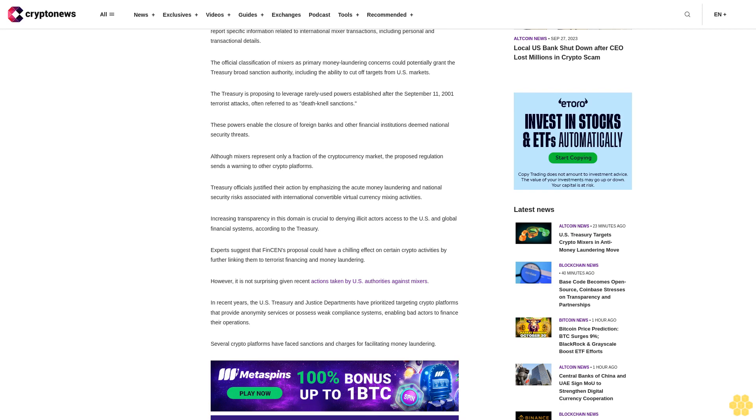Although mixers represent only a fraction of the cryptocurrency market, the proposed regulation sends a warning to other crypto platforms. Treasury officials justified their action by emphasizing the acute money laundering and national security risks associated with international convertible virtual currency mixing activities.